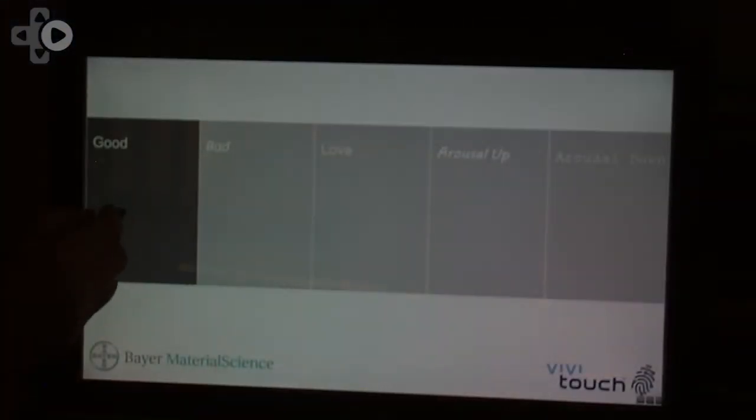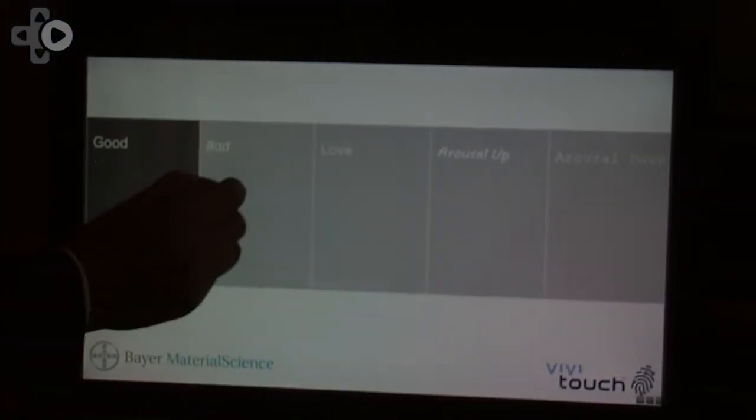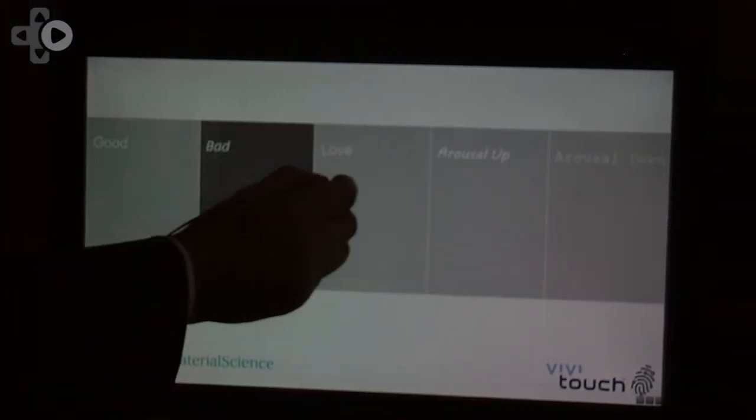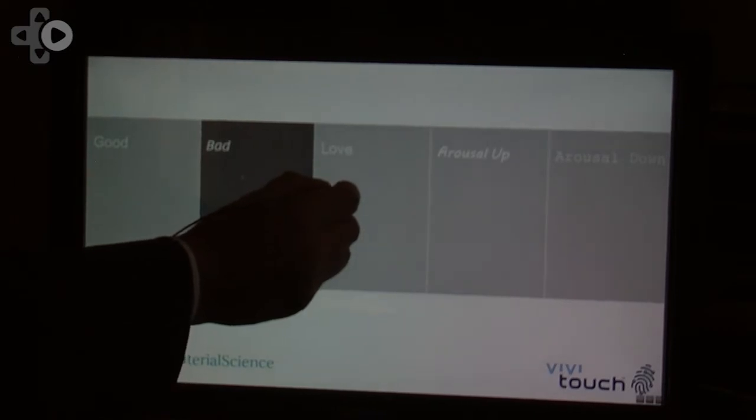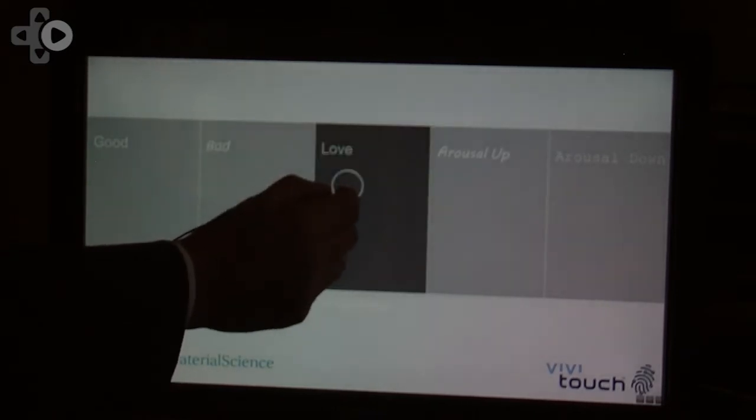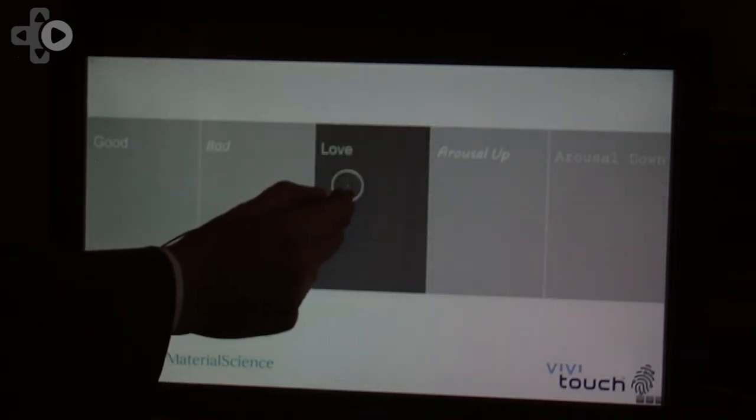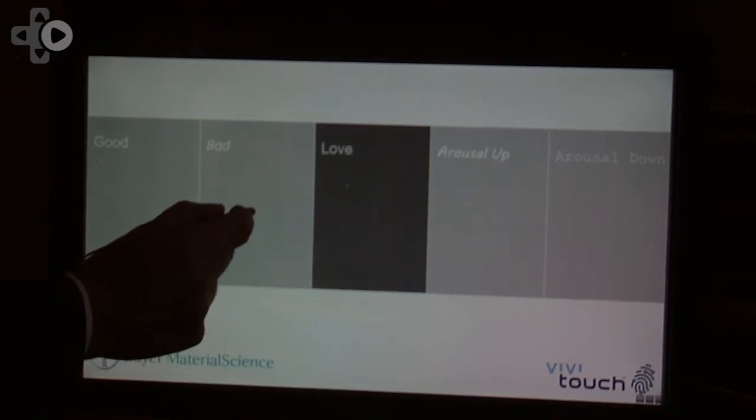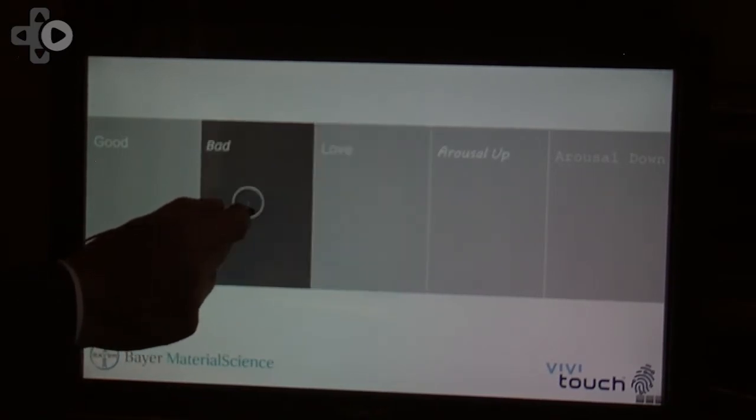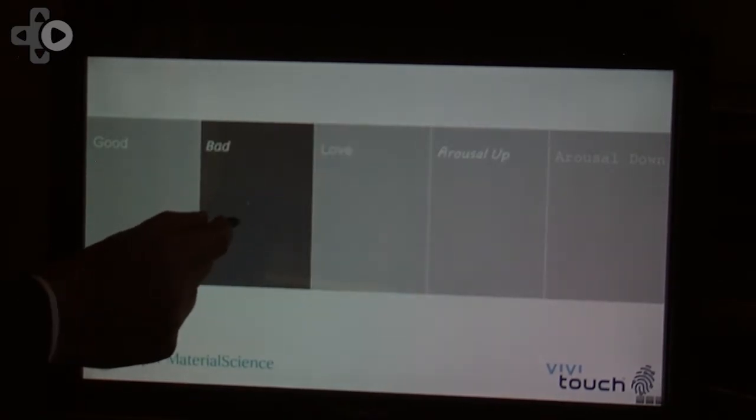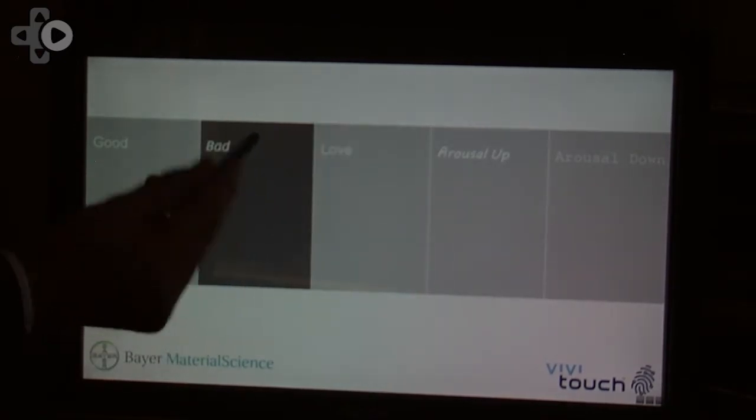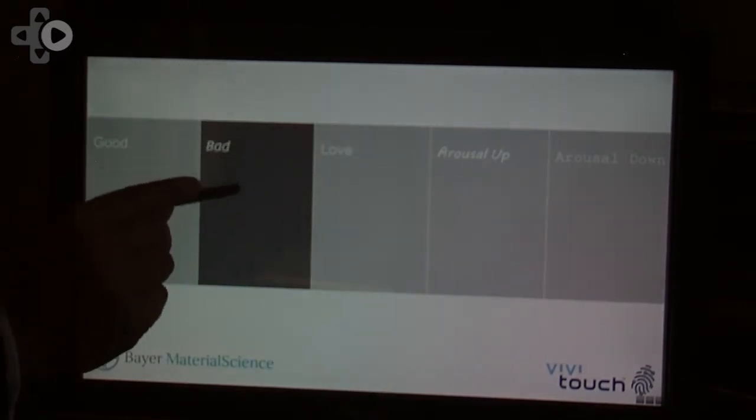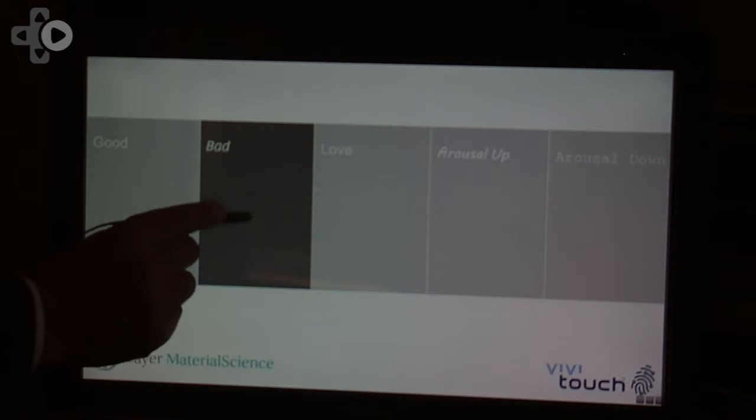So what we show here is that when I push the different effects on the screen, you can see like an effect. This feels a little bit like love, it's something nice. This is bad. And it's something that is communicated just by me touching the surface here.